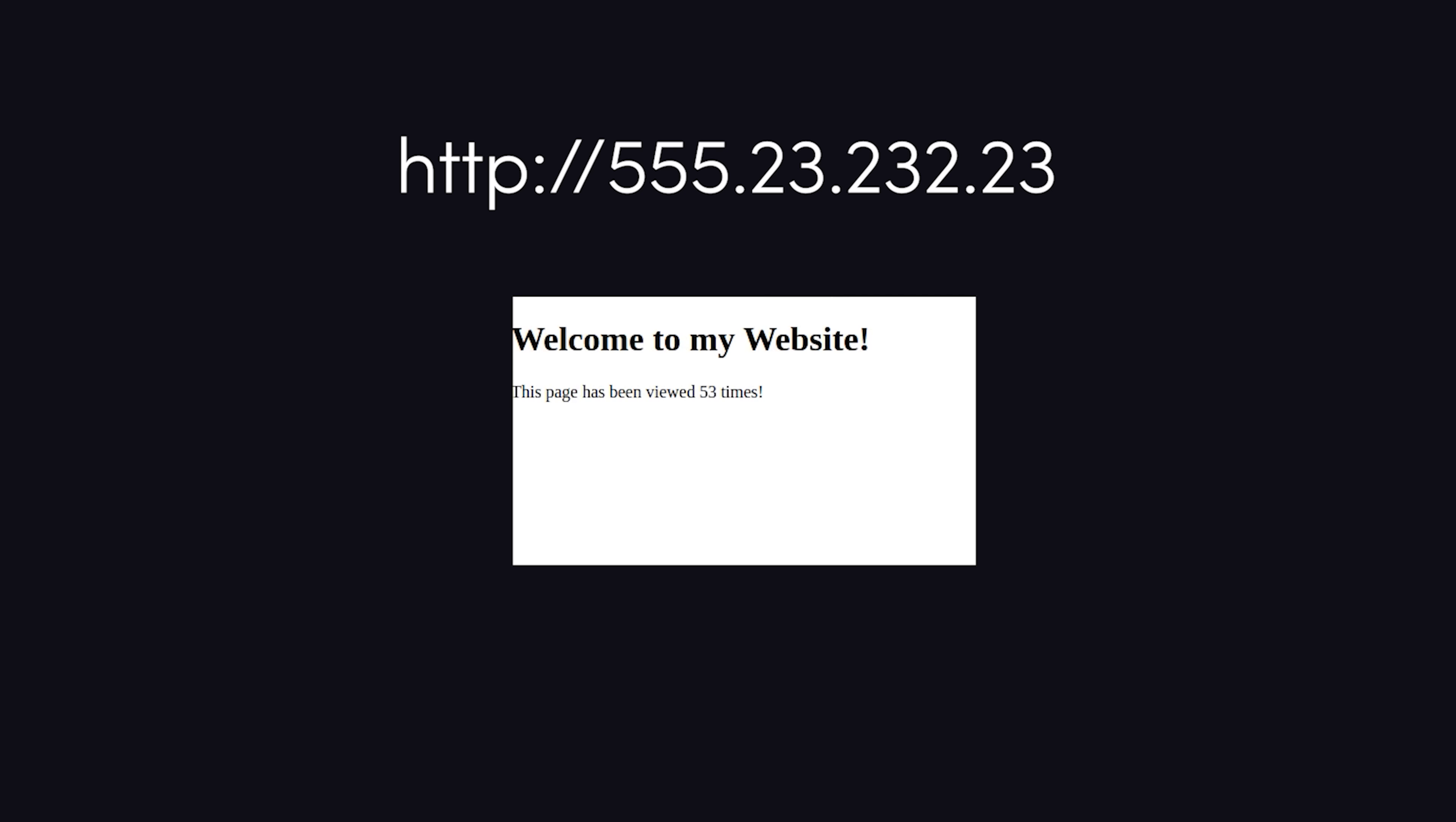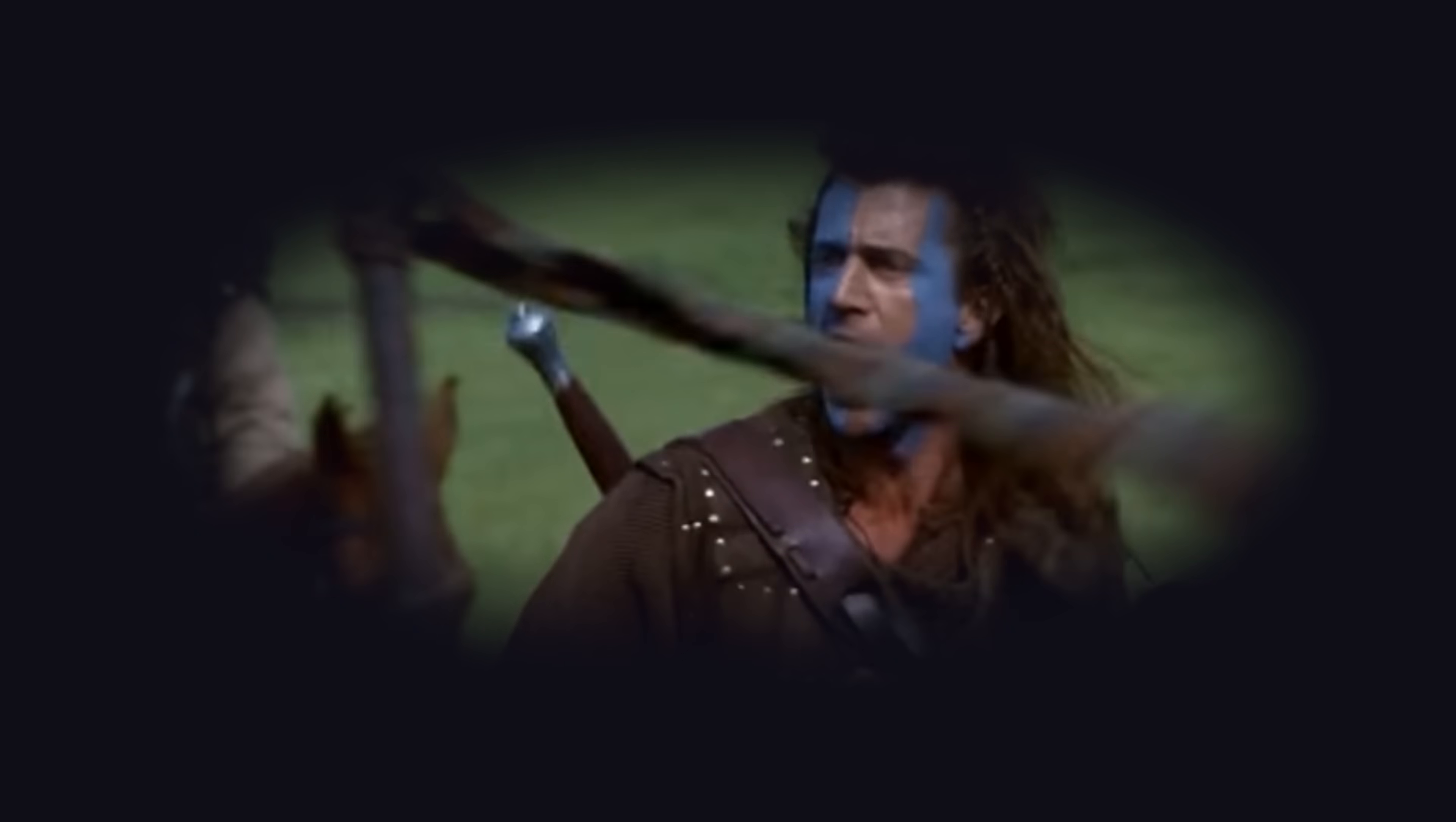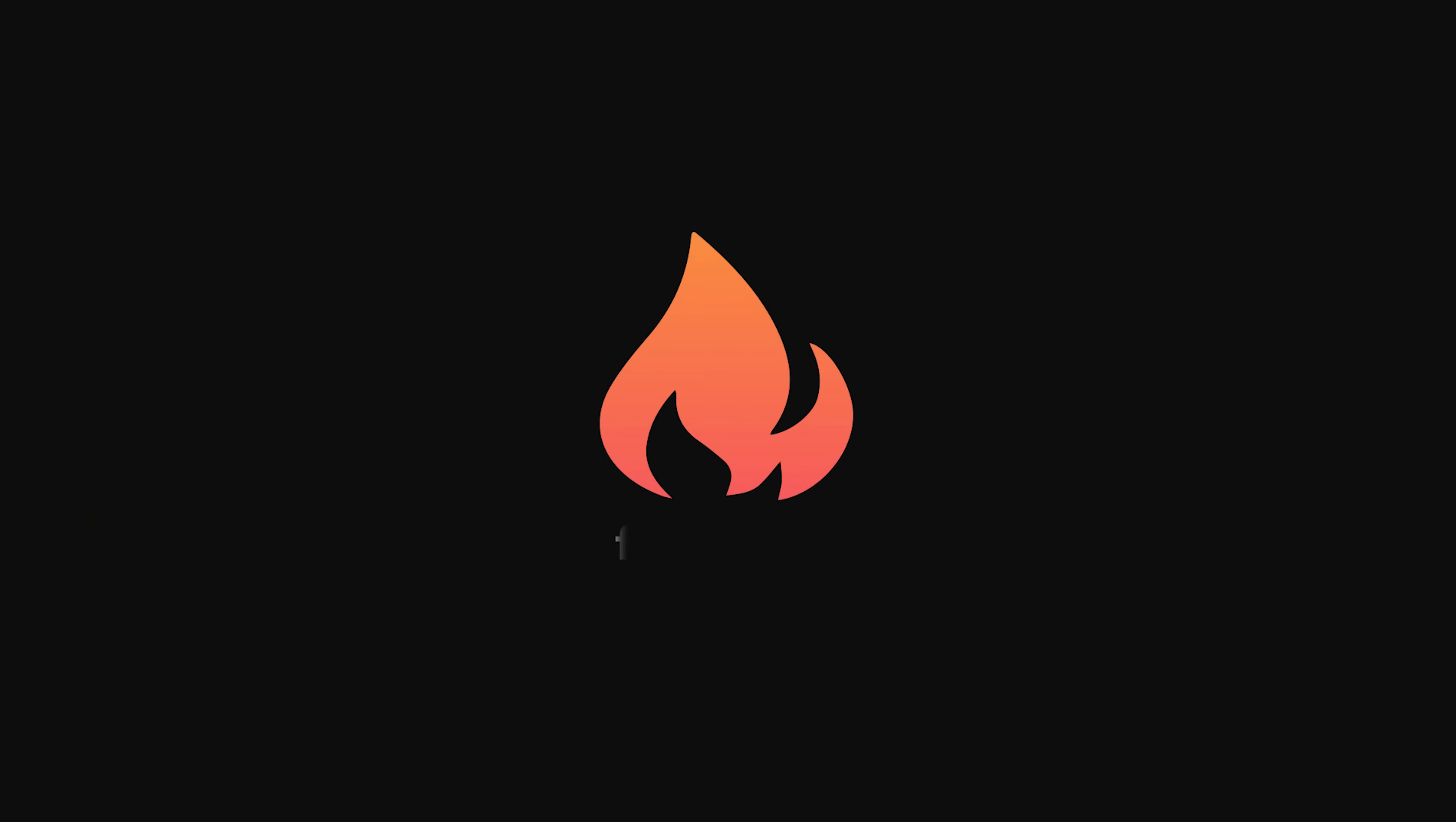Congratulations, you just built your own Amazon Web Services from scratch. And they may take our lives, but they'll never take our freedom! Well, maybe not exactly, but you did host your own website from a Raspberry Pi that's not entirely dependent on a big cloud monopoly. It's not going to scale very well yet, but at least it's a start. I'm going to wrap things up there. Let me know what you think in the comments. Thanks for watching, and I will see you in the next one.